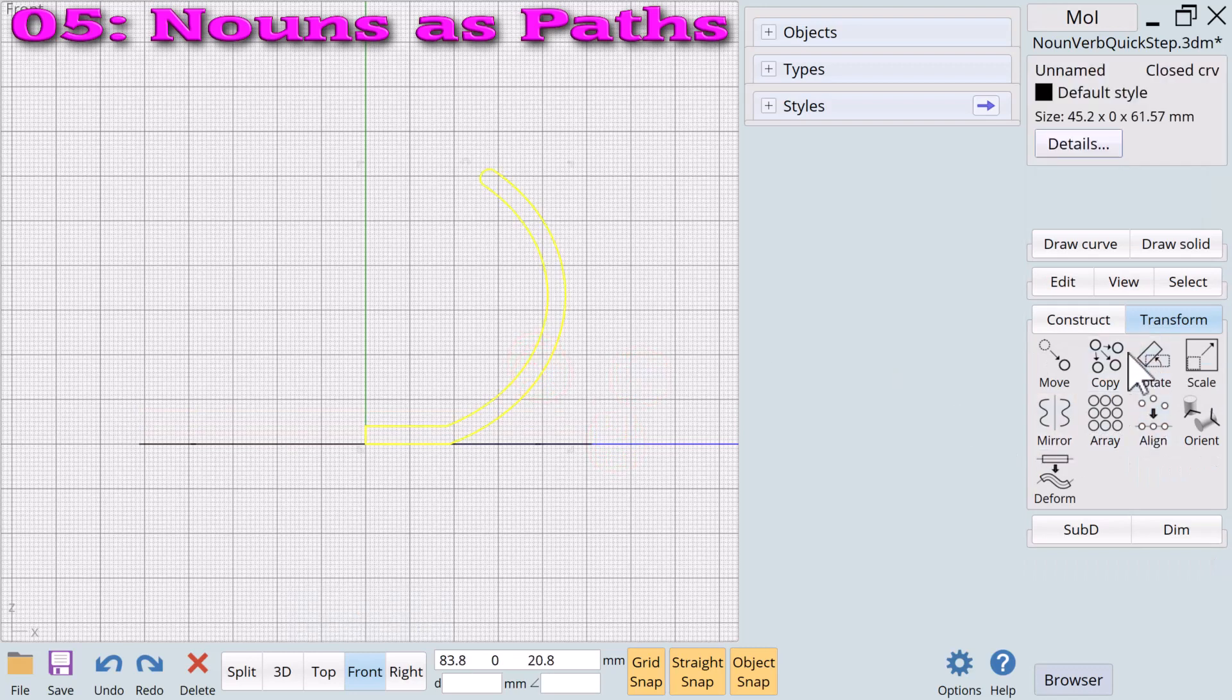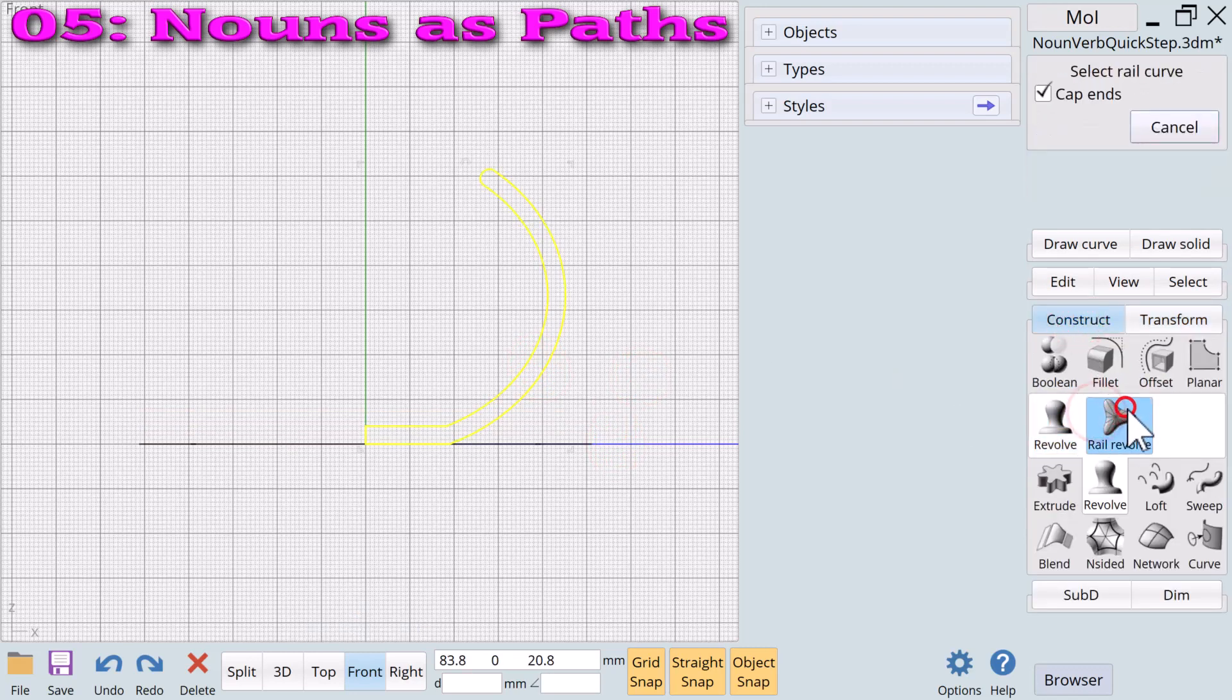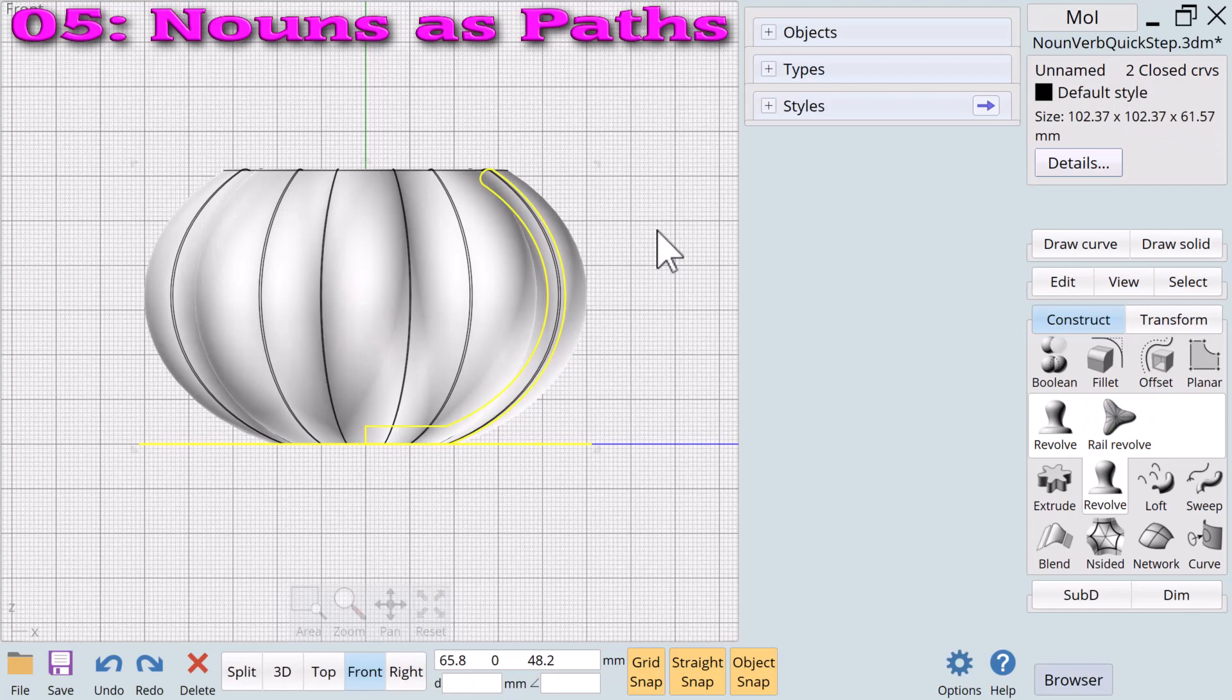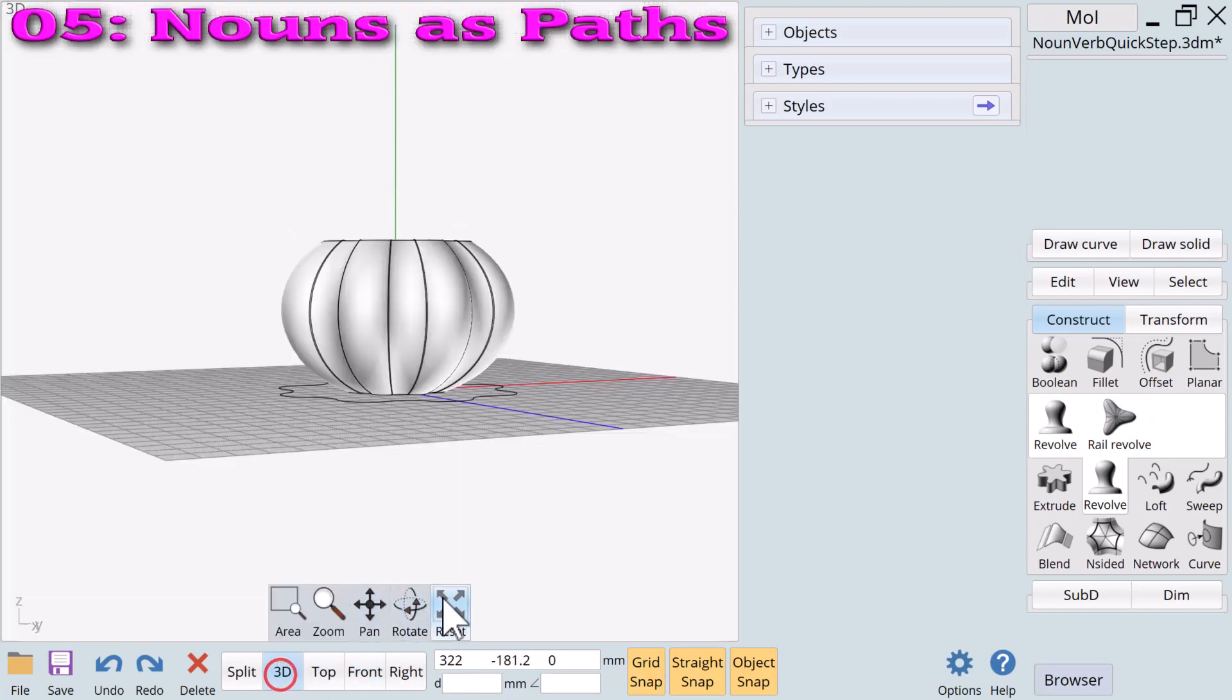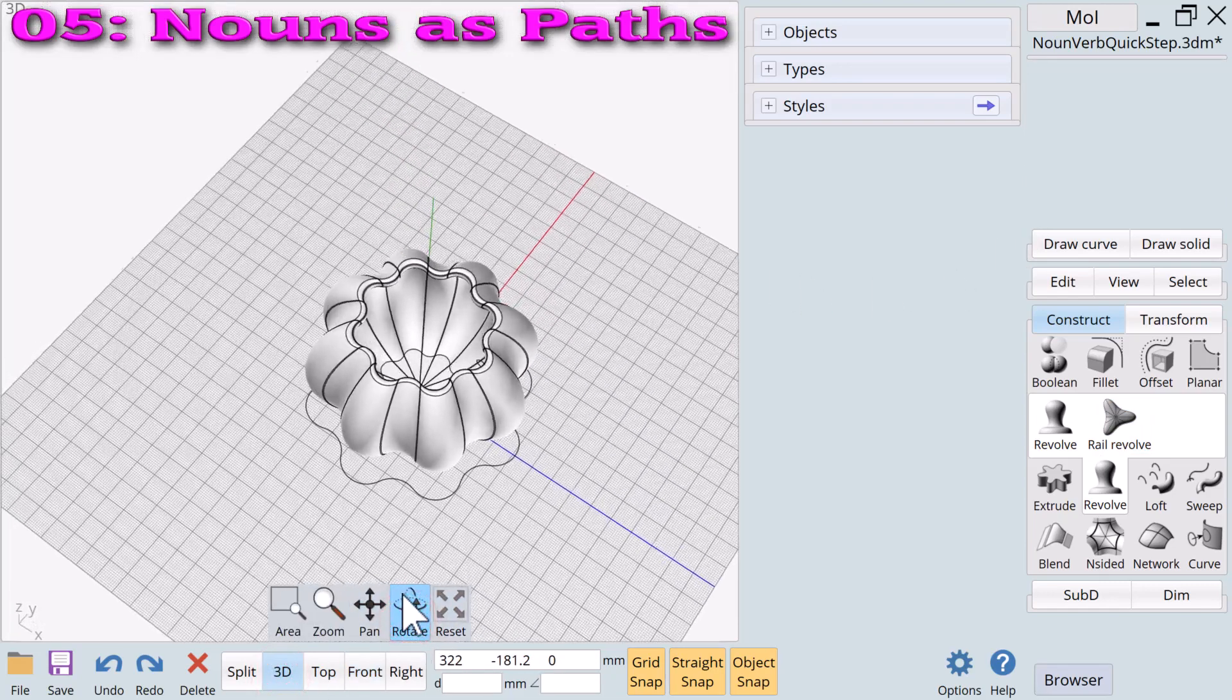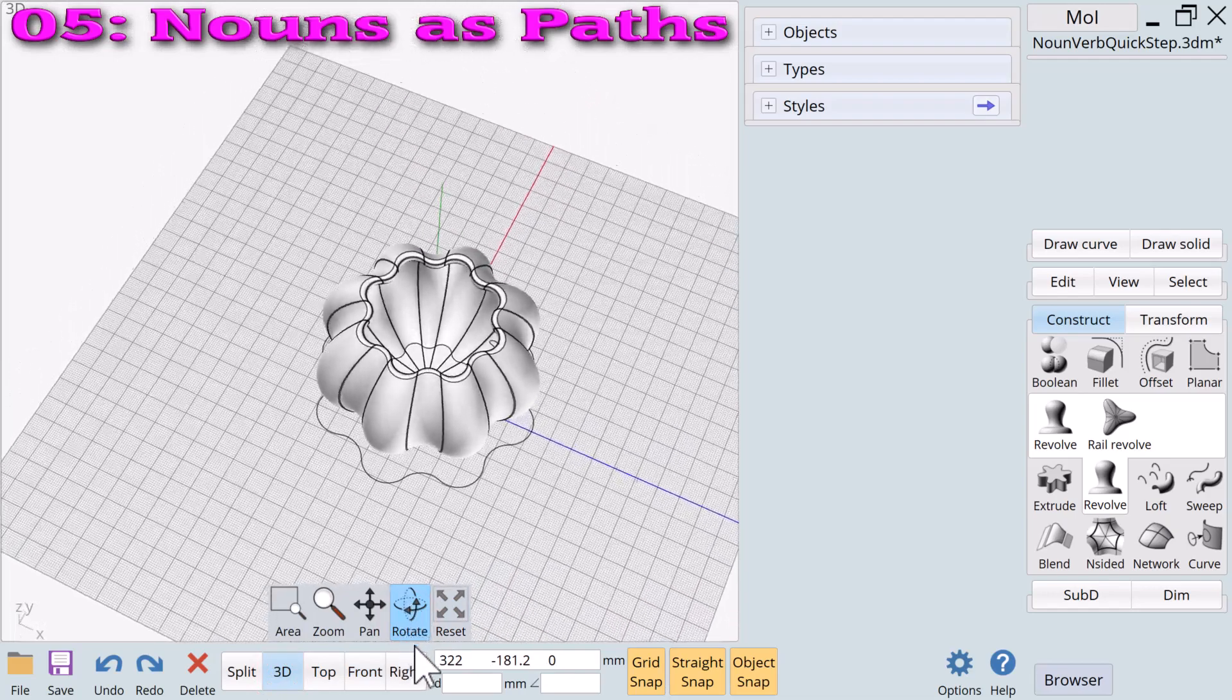Now comes the fun part. We select the profile, click on rail revolve, select the newly created polygon and define the axis for the revolve. That's quite a difference. The profile plus rail revolve and the star polygon rail create a pumpkin shape.